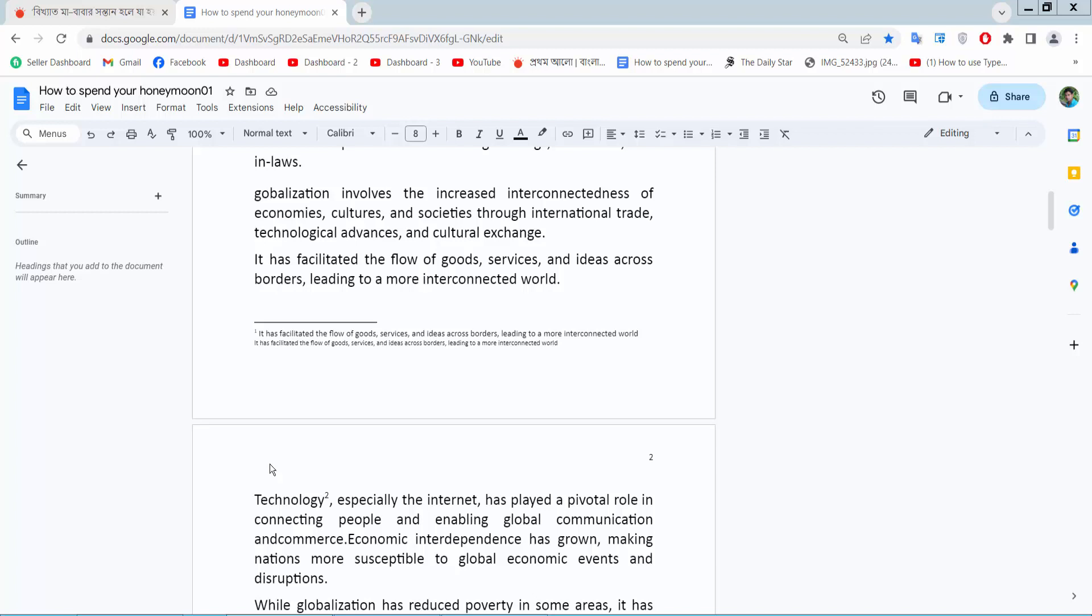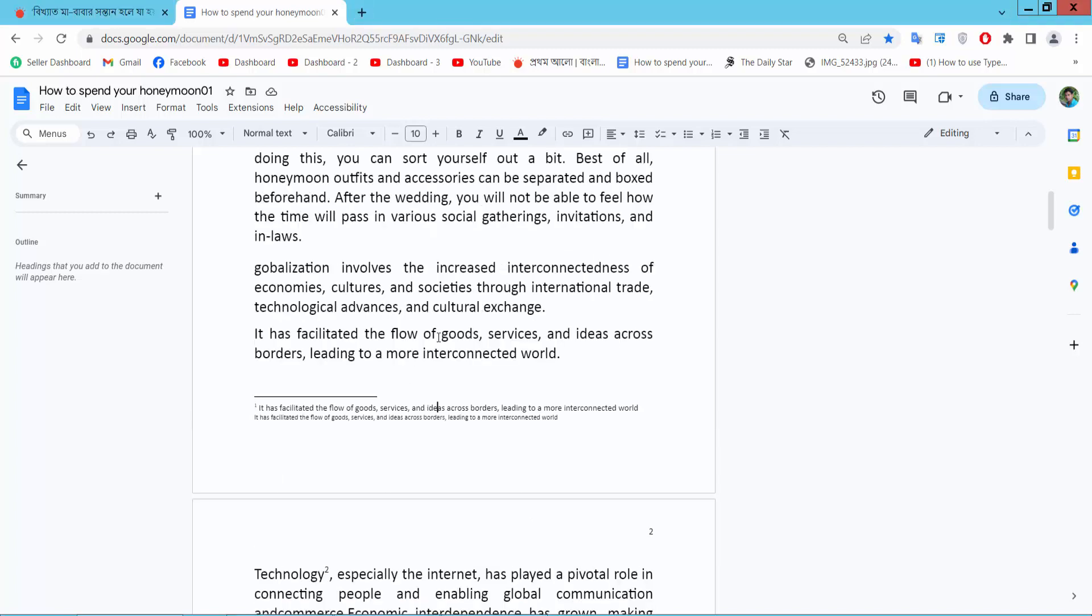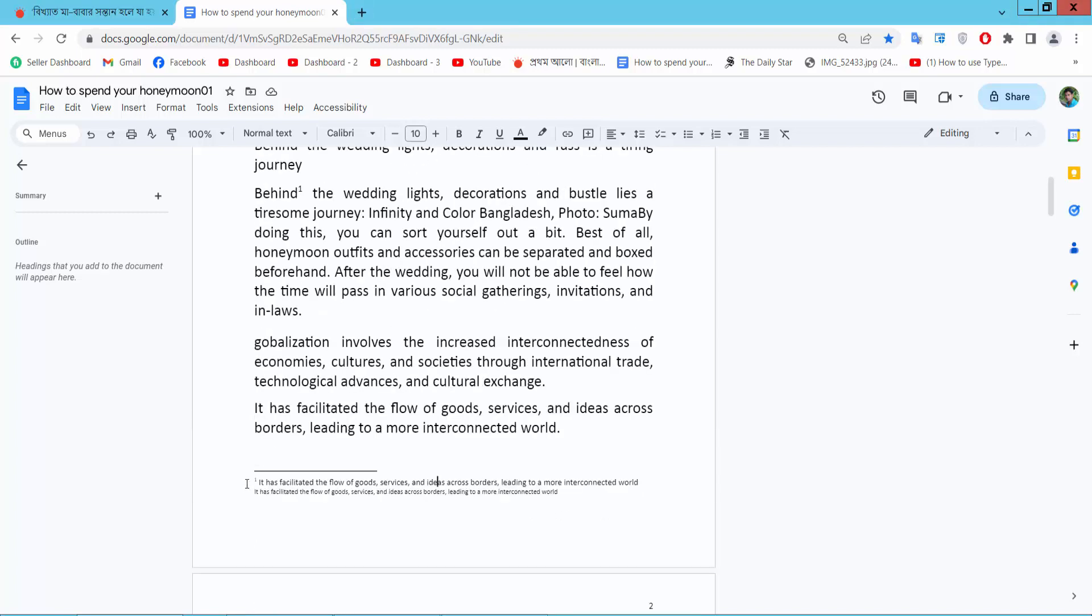Hello everyone, today I'm showing you how to remove footnotes from Google Docs. Open your docs file. Now I will remove this footnote.